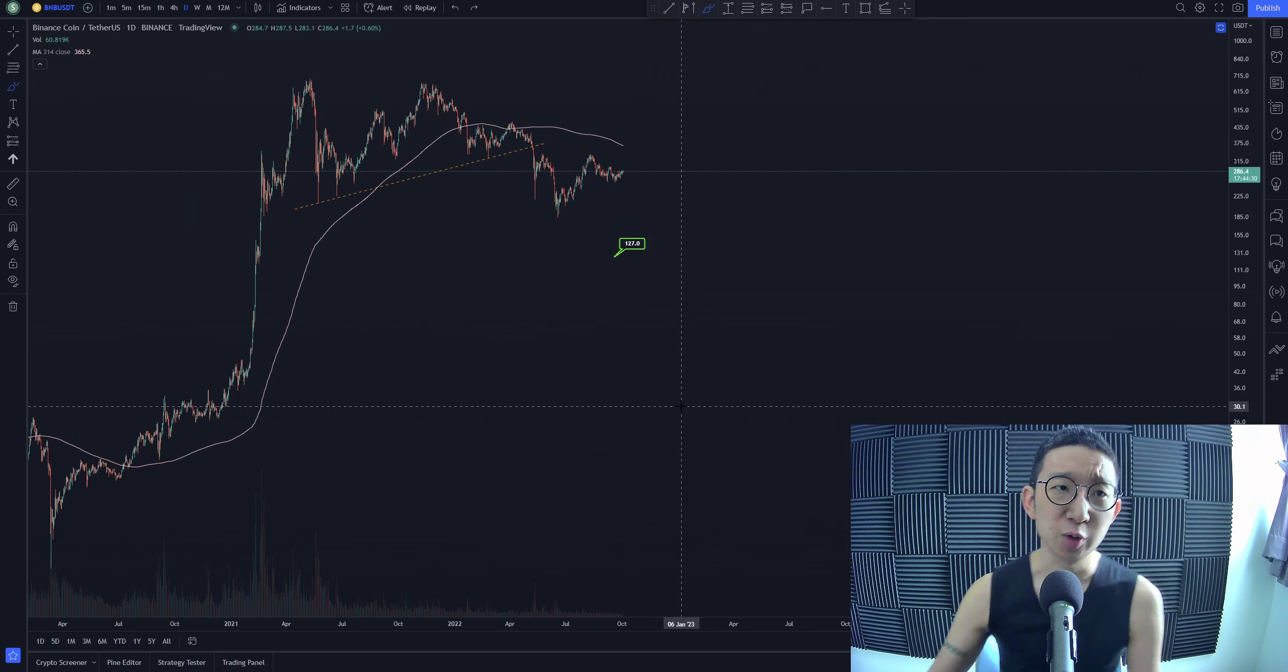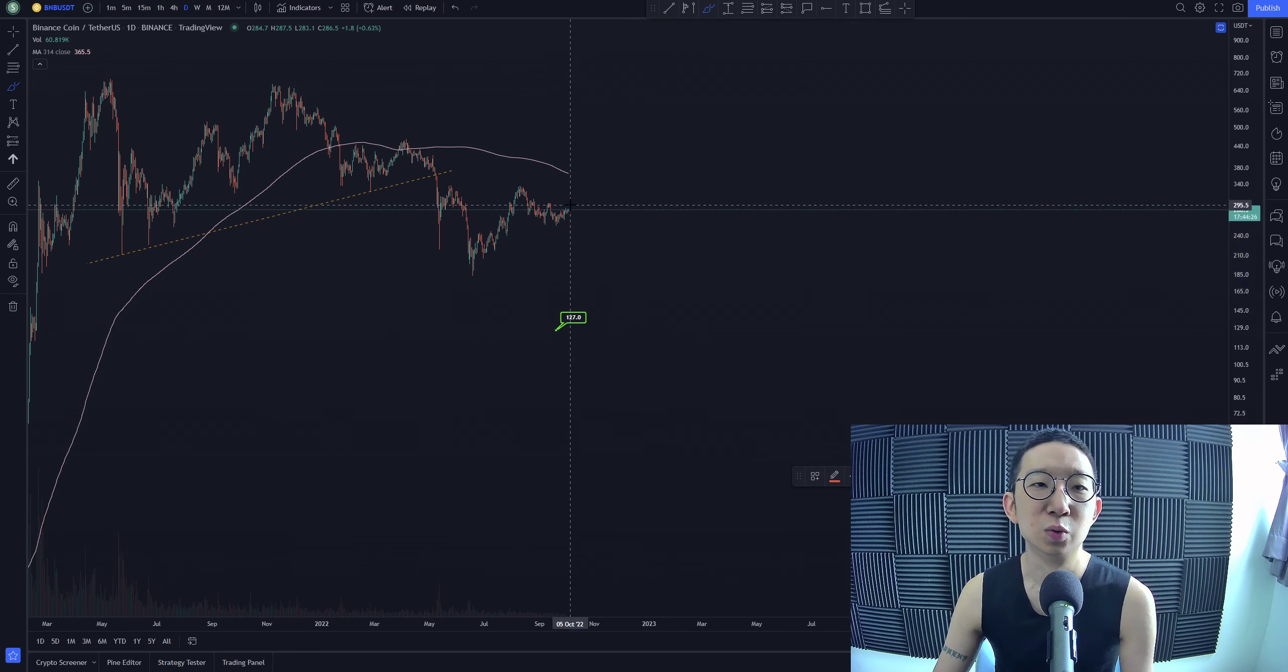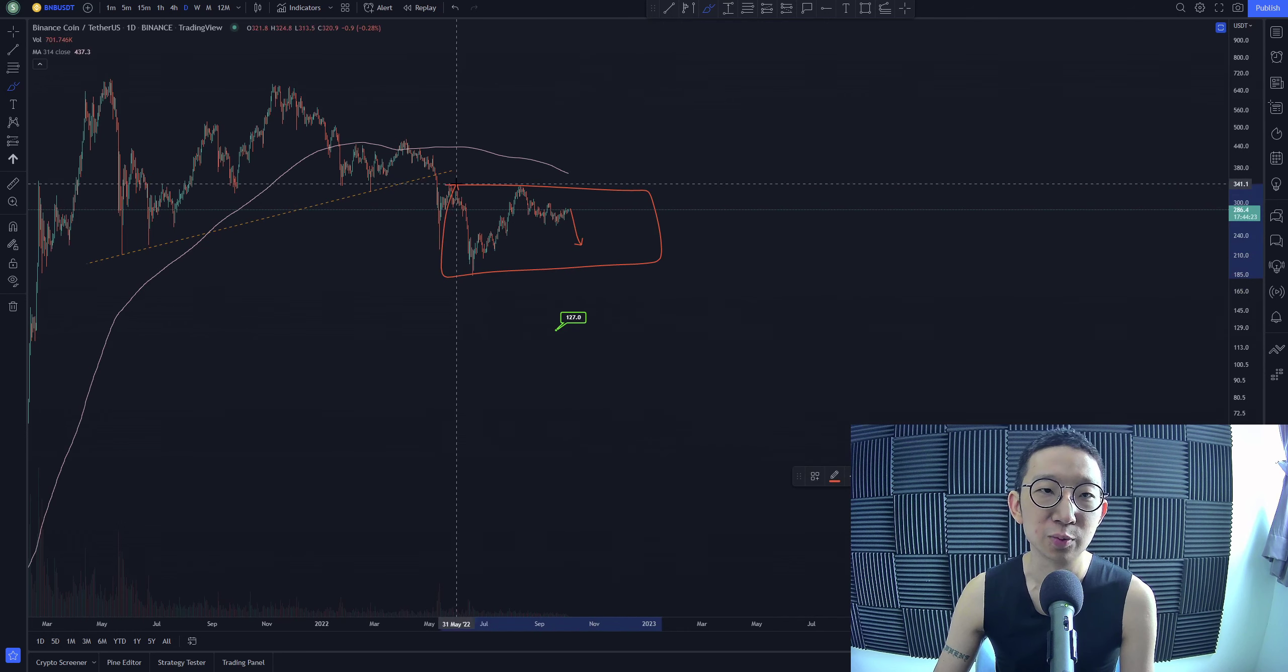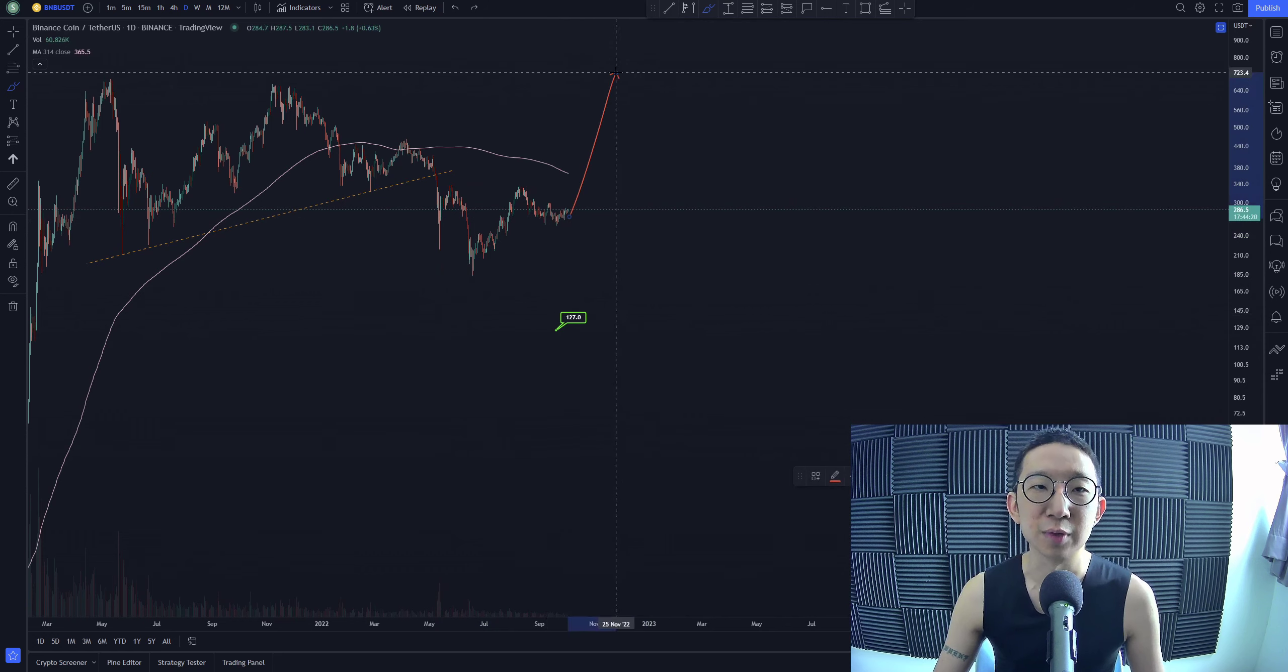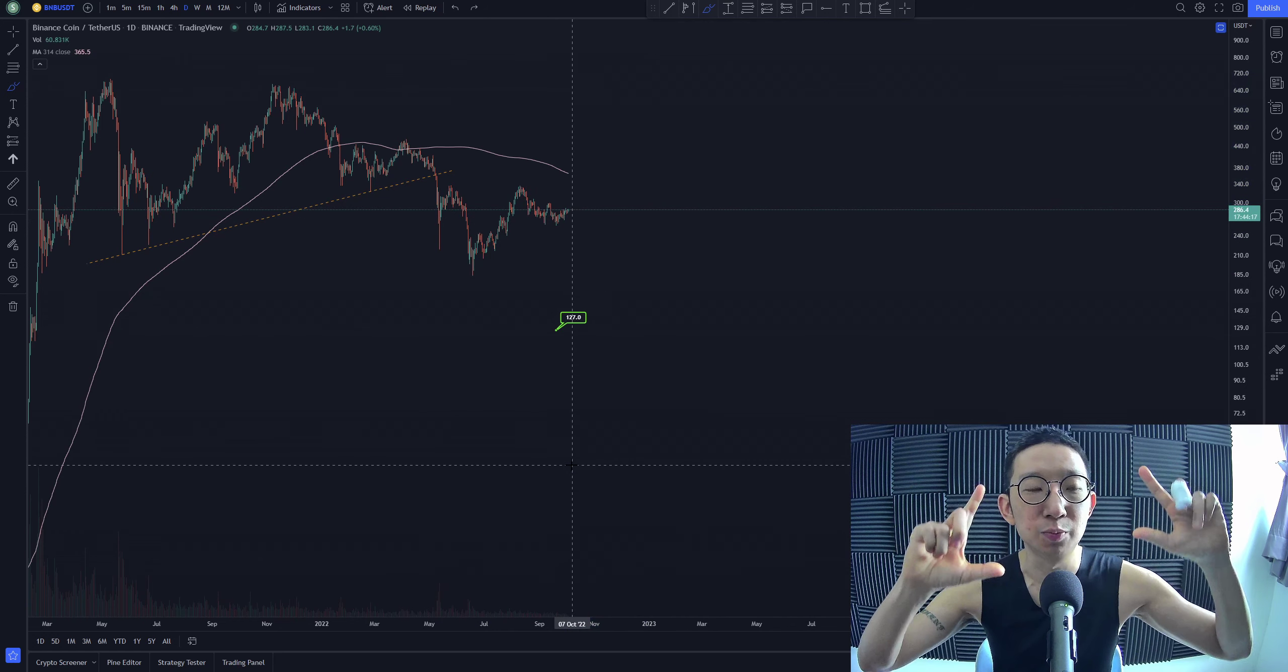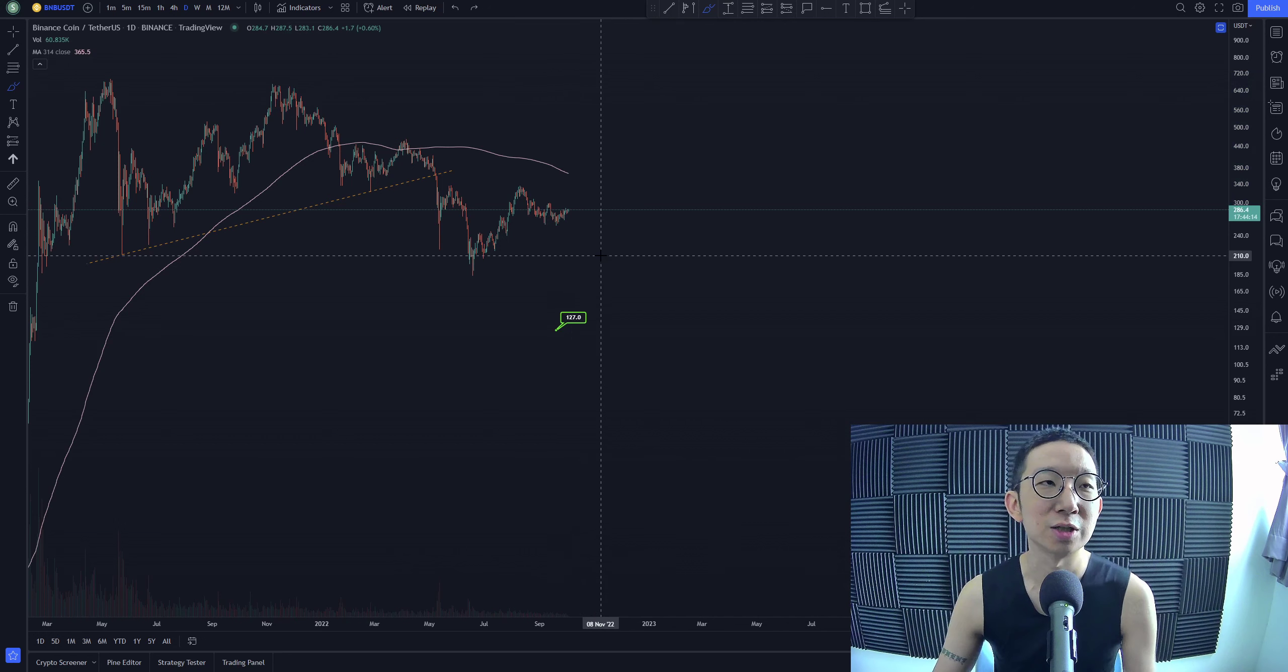But the question we have is will this dip bring us to 127, or will this be a dip that will be some sort of an accumulation that will bring us higher? Or are we not gonna see a dip and we're just gonna see a rally if Bitcoin switches bullish, and then everybody else switches bullish as well?